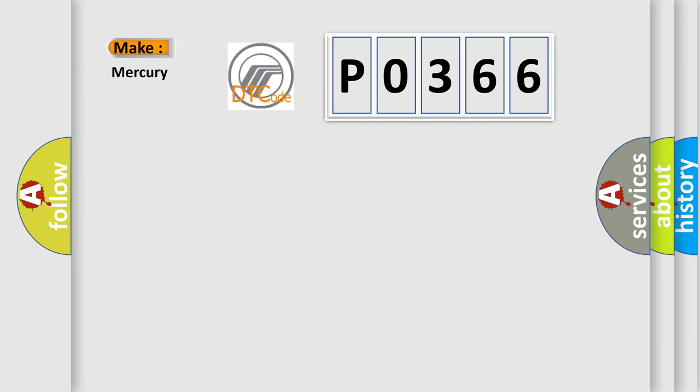So, what does the diagnostic trouble code PO366 interpret specifically for Mercury car manufacturers?